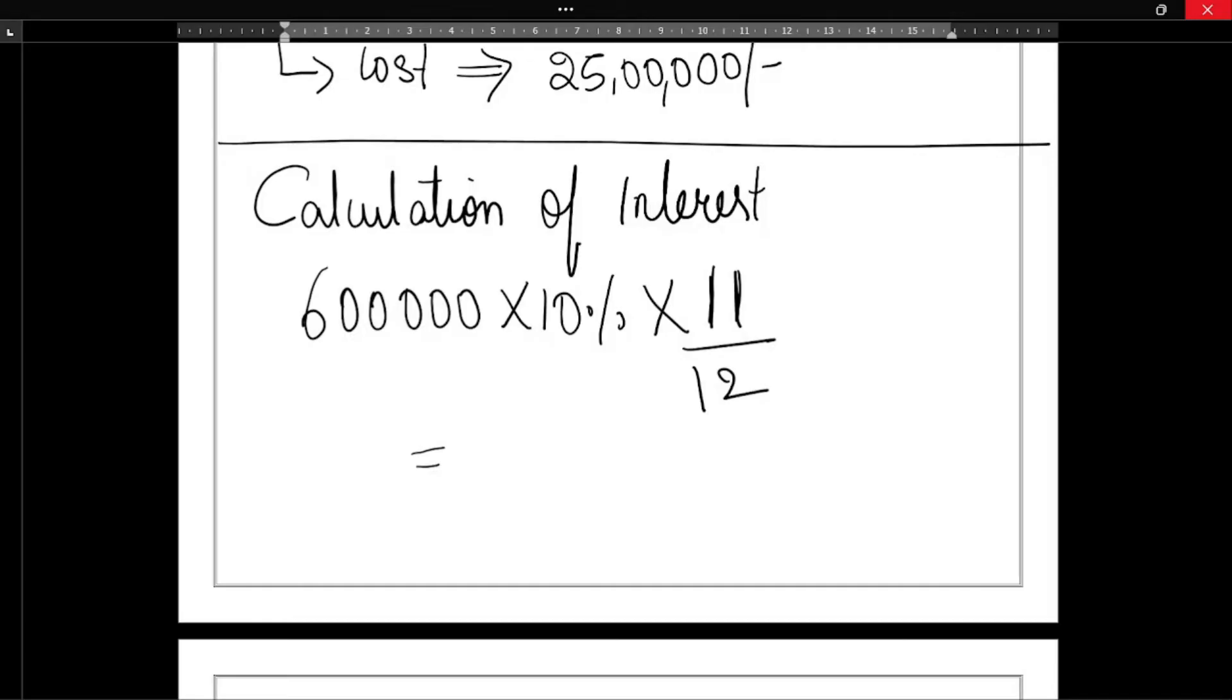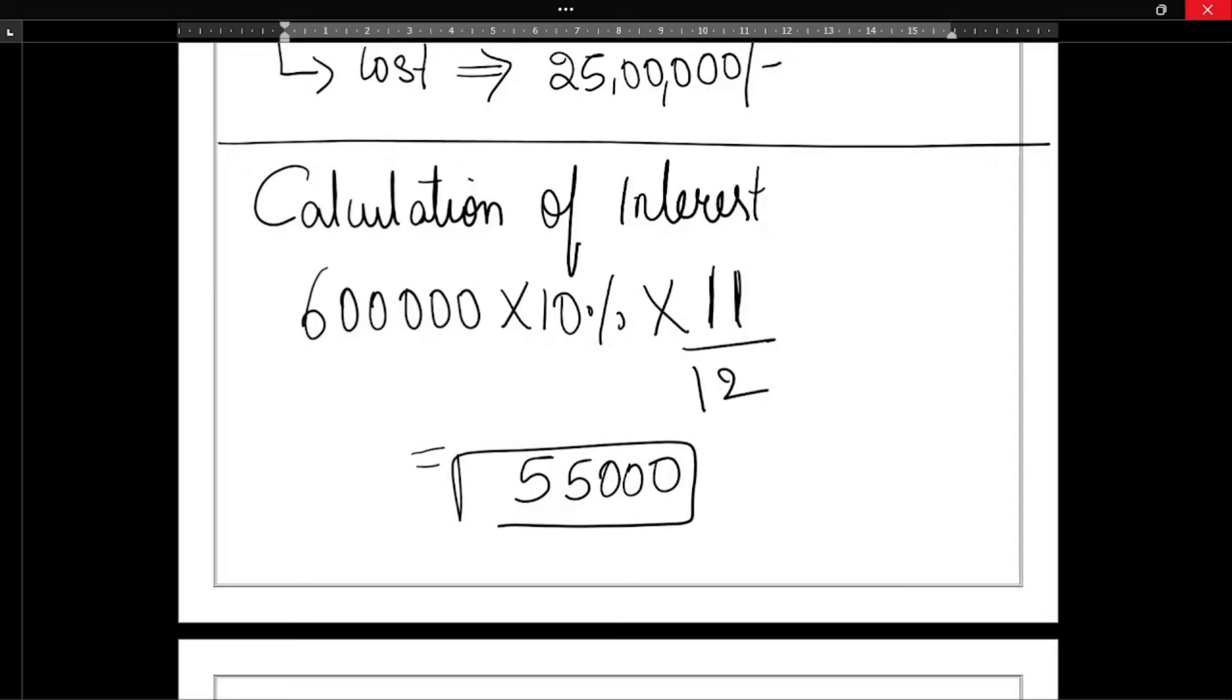So 6 lakh × 10% × 11 divided by 12 will be 55,000. 55,000 is the interest amount.